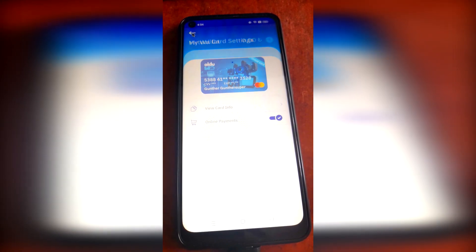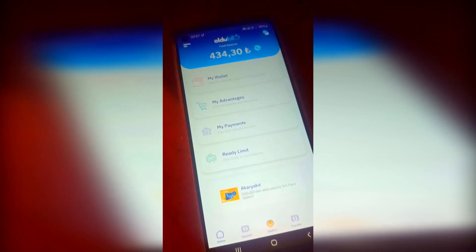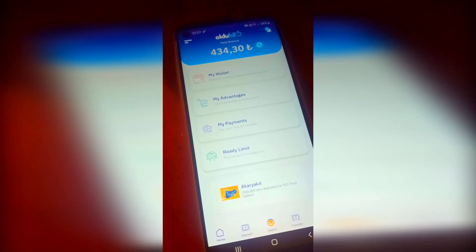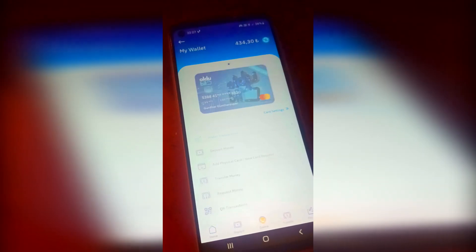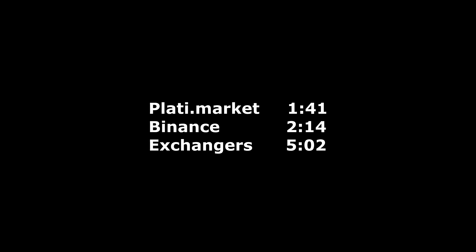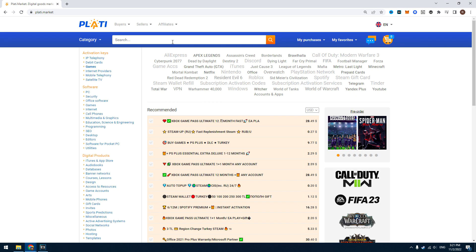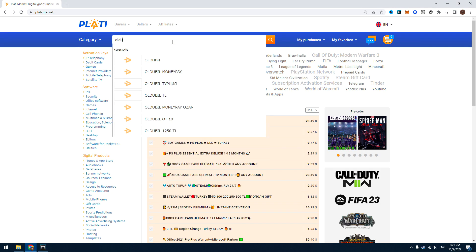Now I have to talk about how to replenish this virtual card. There are some methods: services, exchangers, or Binance. Use the timestamps to navigate. The first method is the easiest one, but here you lose quite a lot of money.